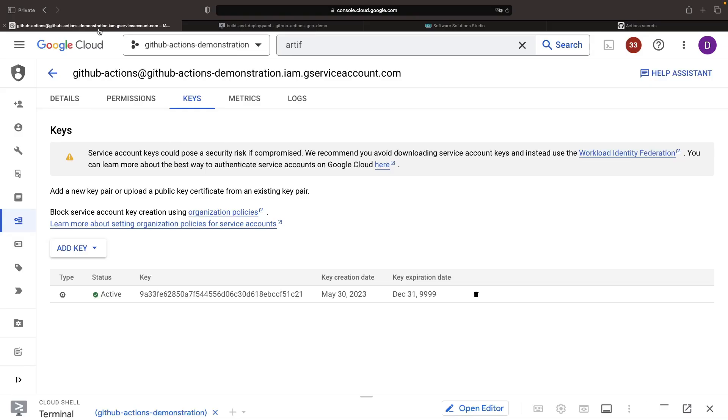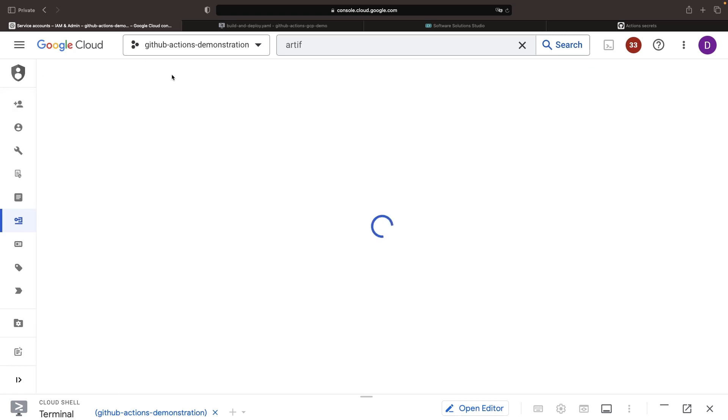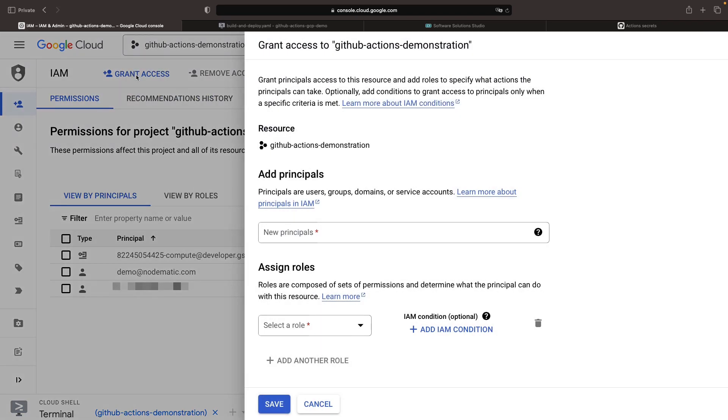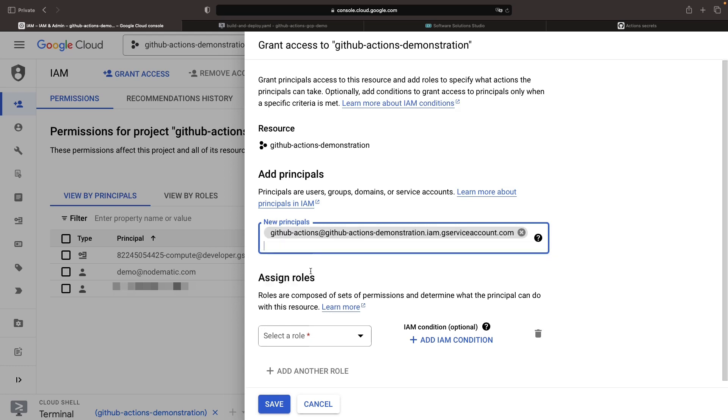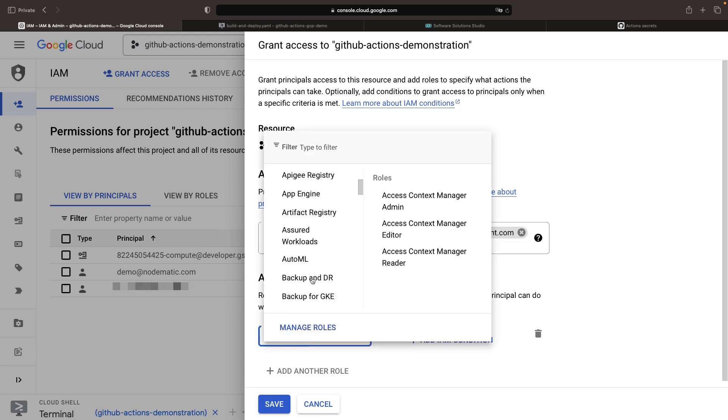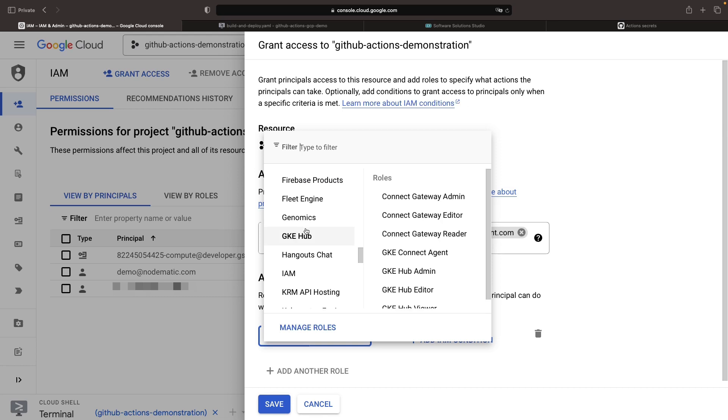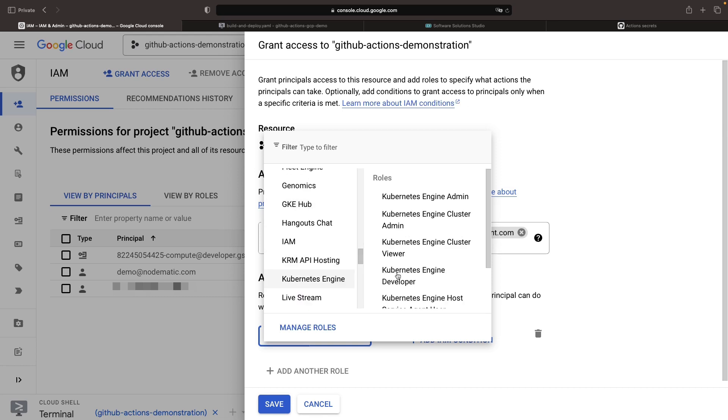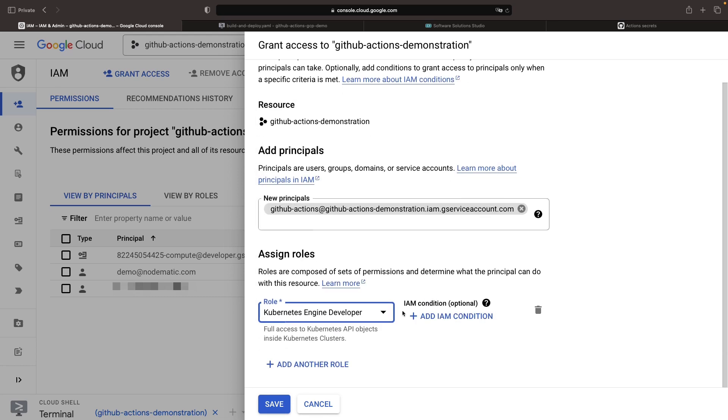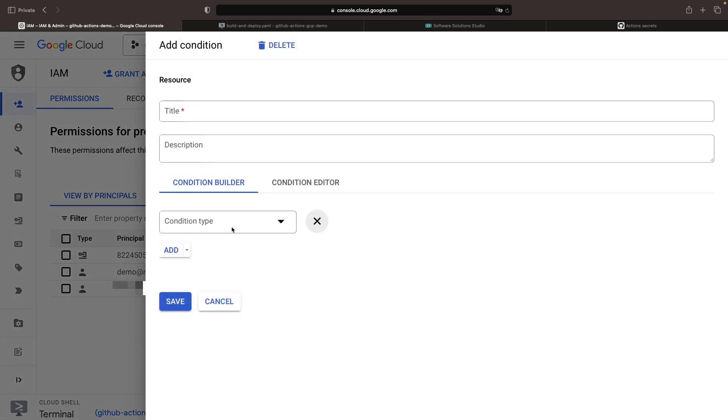Now, our service account needs to have permissions not only for the artifact registry, but also for our Kubernetes engine cluster. If we go to IAM and grant access, we can put in our service account and assign it the role of Kubernetes engine developer. We're setting this at the project level here, but you could consider adding additional IAM conditions around, for example, resource names and constraints.